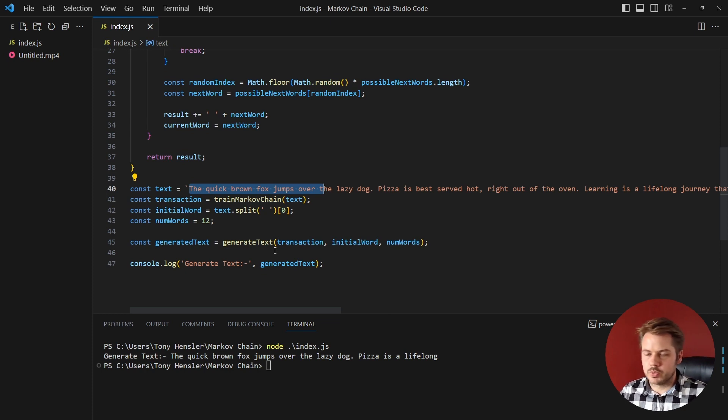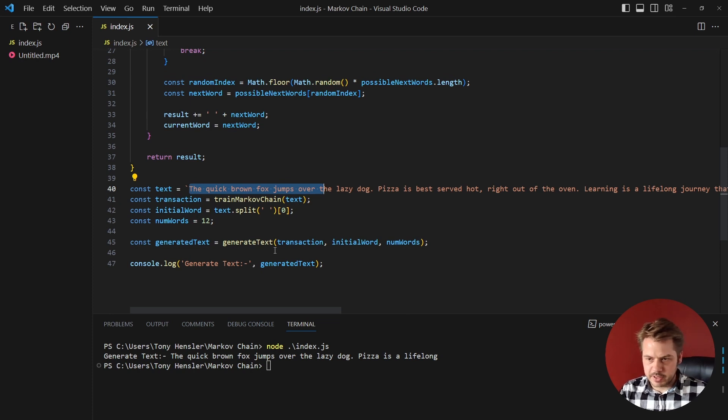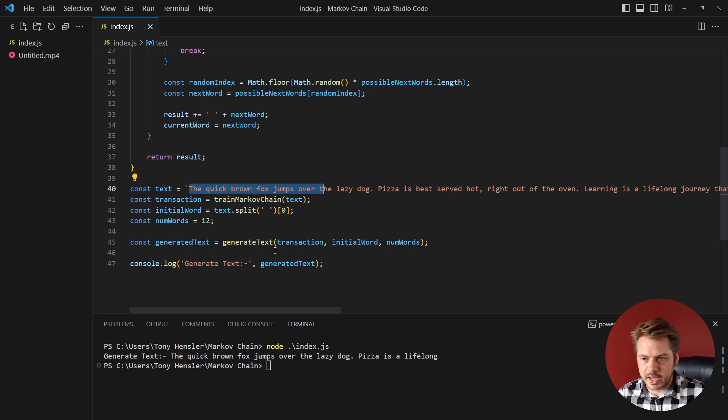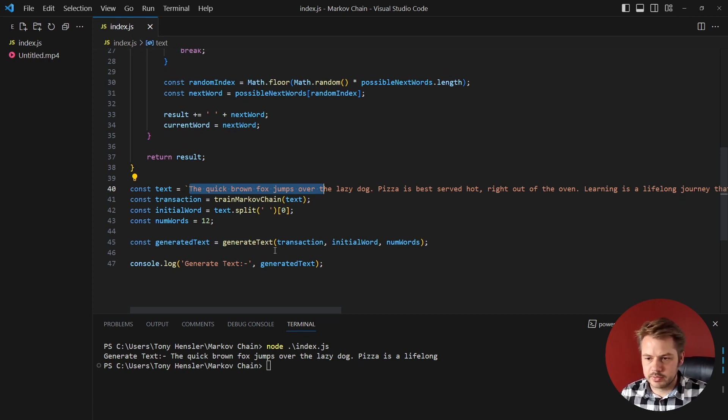So say for example if we wanted to do code generation, we could actually have a library of code and then they input a bit of code and it would also go against that library of code that we had. If you'd like to see that please leave a comment, I can quickly create that. So that was the Markov chain.